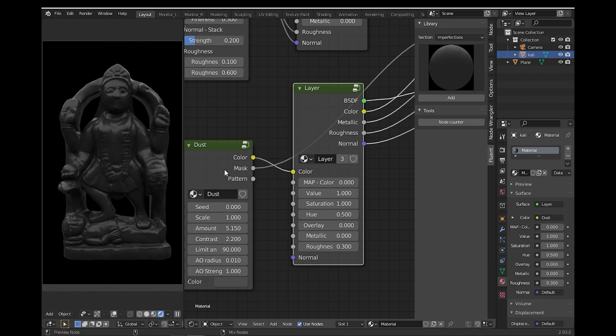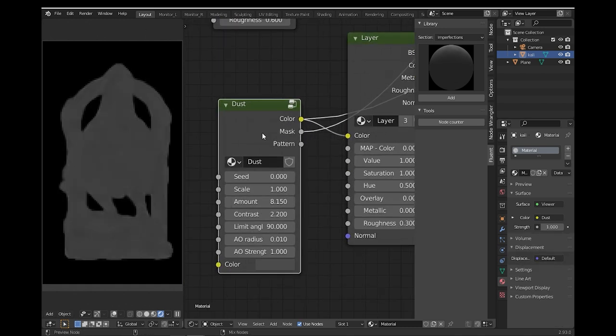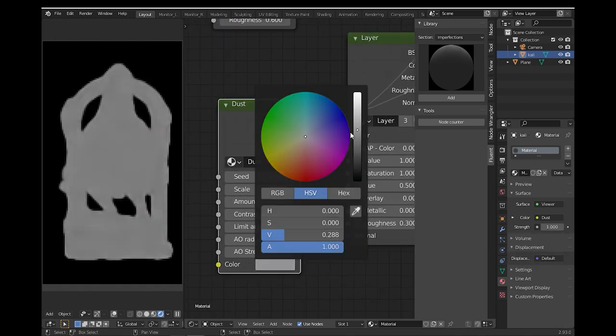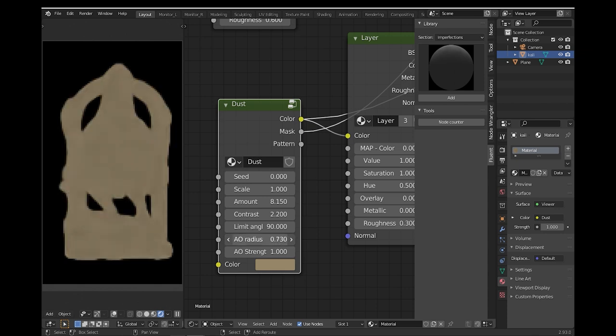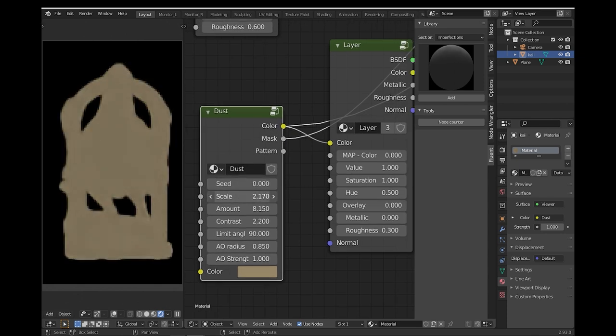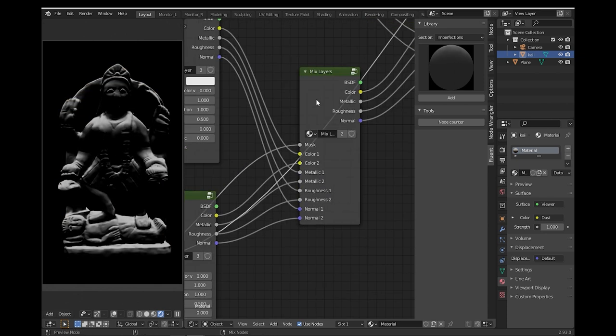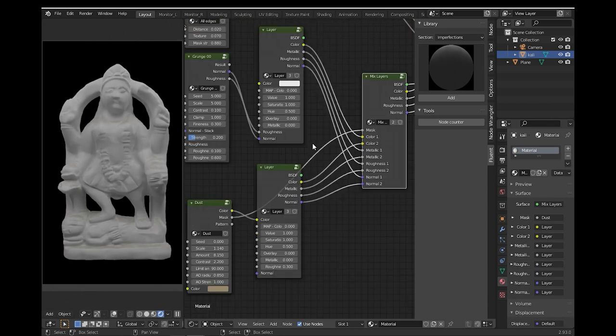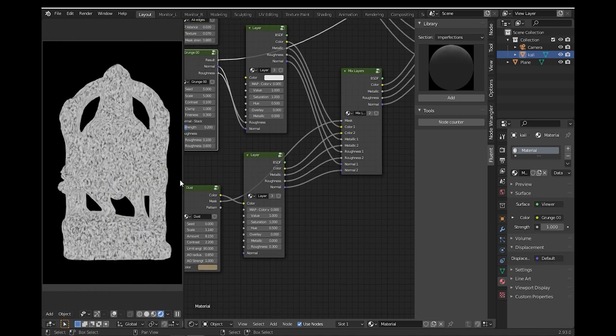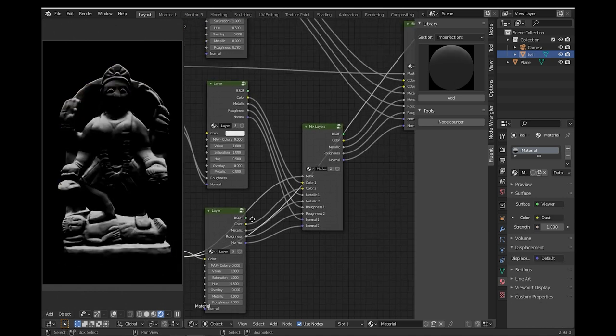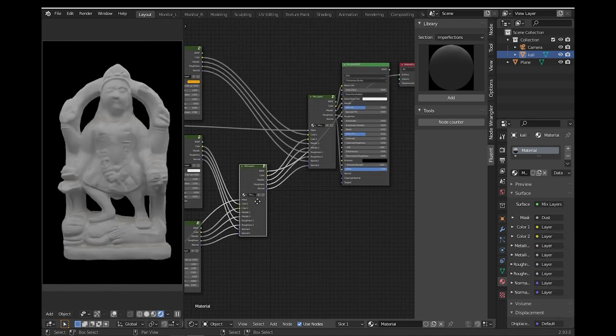However, there is one case where you will need to UV unwrap your model and that is, of course, baking. If you want to use Fluent Materializer baker to bake all your PBR maps, you're going to have to UV unwrap your model.